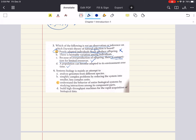Here's a useful exam tip: whenever a problem asks you to find the answer choice that is not correct, watch out for answer choices that use absolute words like 'never' or 'always.' Those are usually indicative of the correct answer to that type of question, because you can almost never make such big absolute statements. If asked which is not correct, an answer that says 'never' or 'always' is usually the wrong statement.